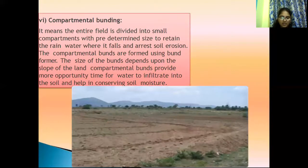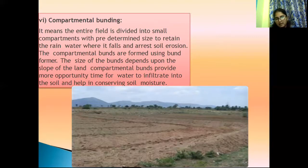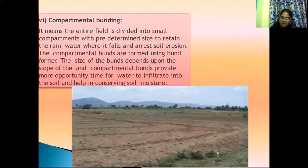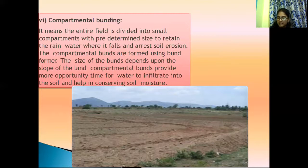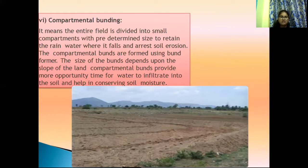Another technique is trenching. Shallow pits called trenches are dug horizontally to prevent the washing away of hilly areas. Trenching decreases runoff, increases water infiltration, and prevents soil erosion.